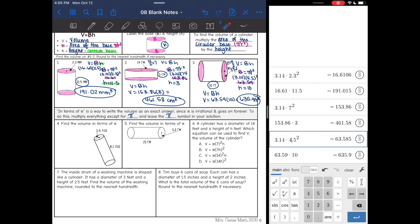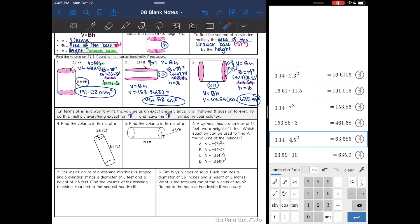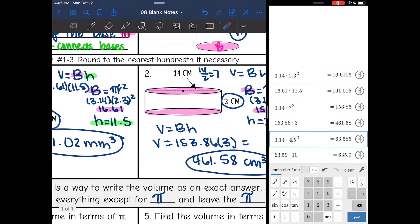Now we're going to talk about something called in terms of pi. In terms of pi is a way to write the volume as an exact answer, since pi is irrational and goes on forever. Basically, we're just not going to multiply in the pi — we'll leave the pi symbol in our solution so that we don't have to round anything. When we use 3.14 for pi, we're technically approximating. So it'll be the same process, but I'll leave it as a pi symbol.